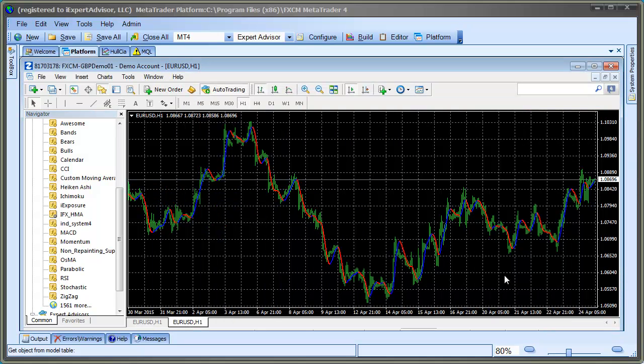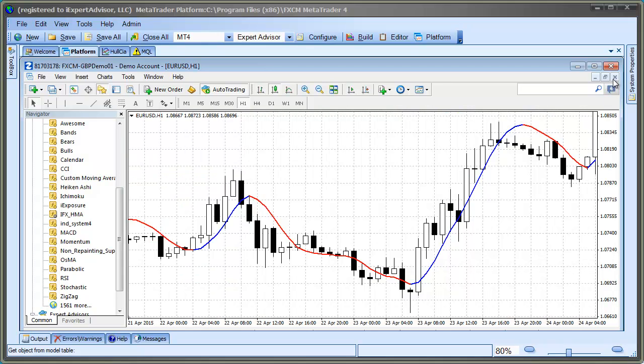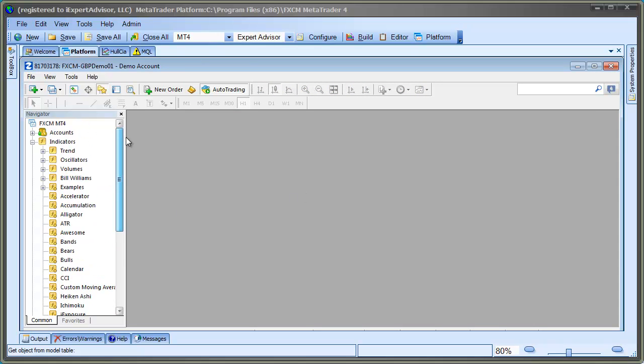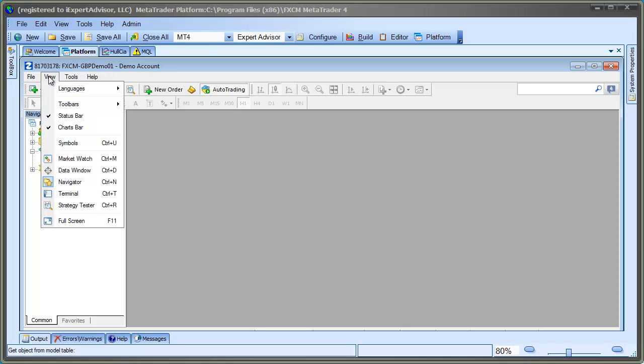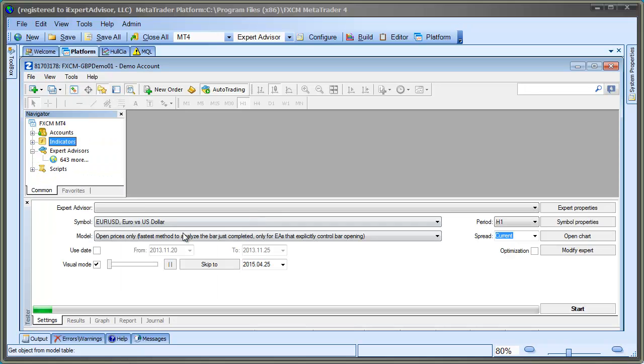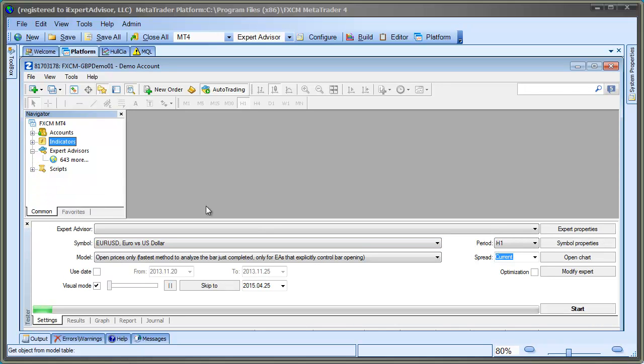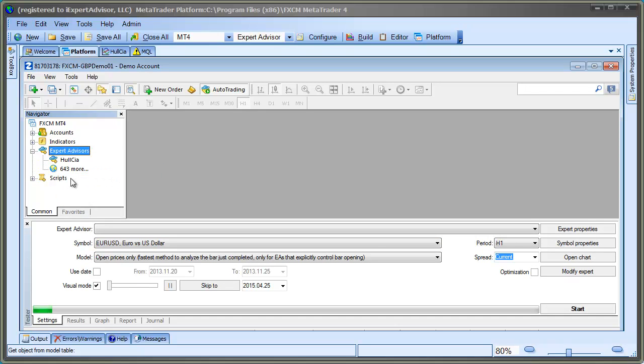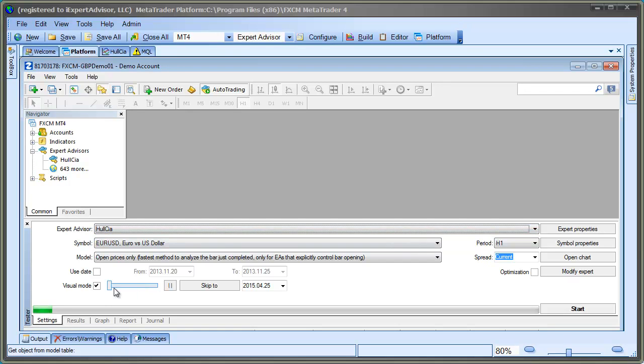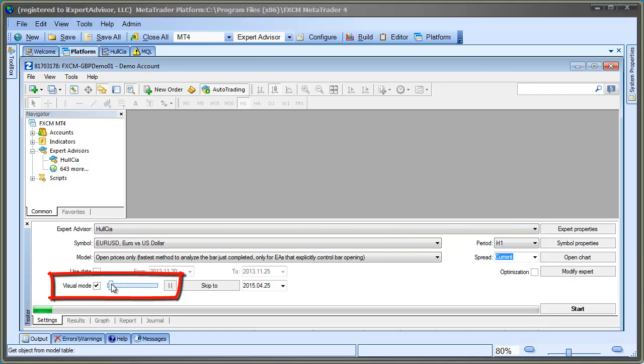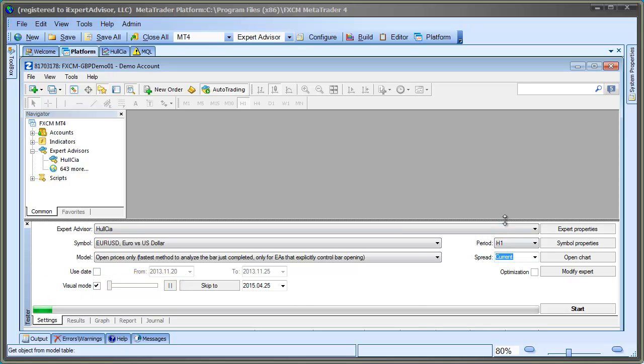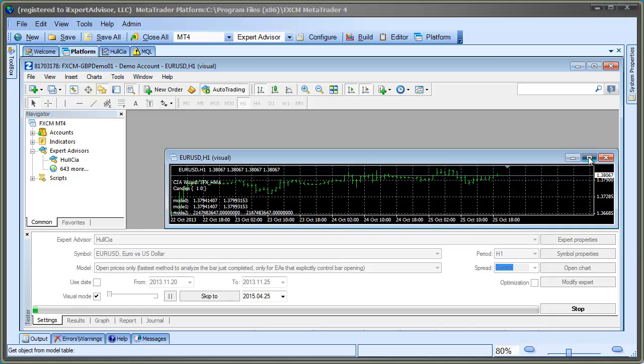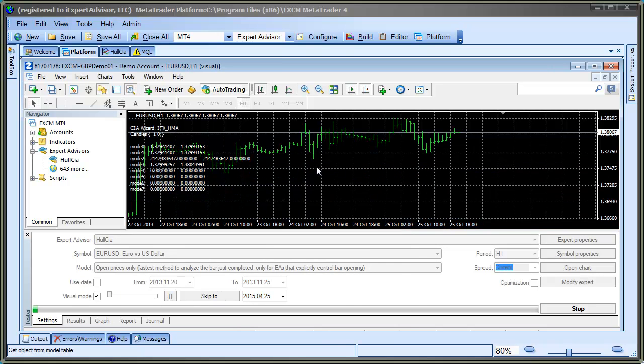Now, when we start our test, we'll add this template so the Hull Custom Indicator can be viewed. In your MetaTrader platform, select View Strategy Tester. Then, select the Hull CIA Expert Advisor. Check Visual Mode, and move the bar to the far left so the test runs very slow. This will give us a chance to apply our template while the test is still running. Select Start to start the test.